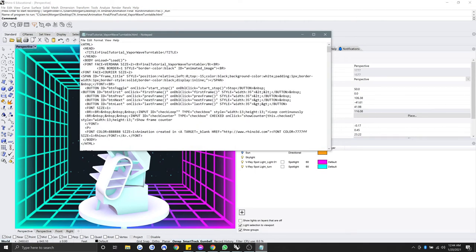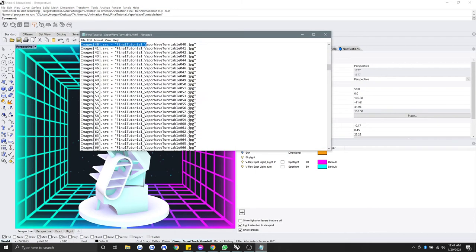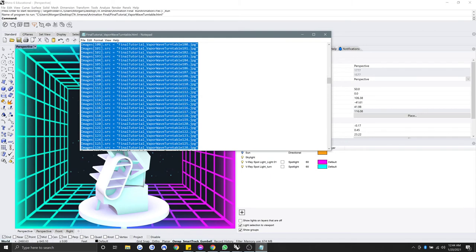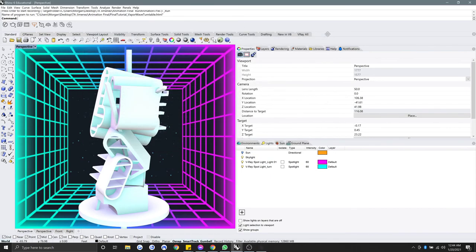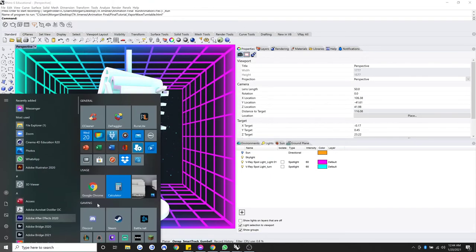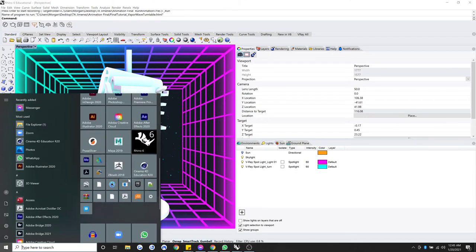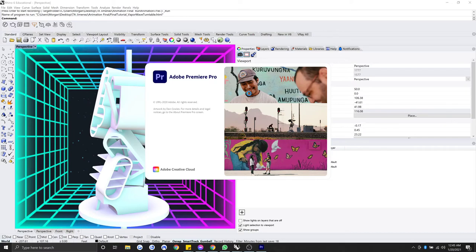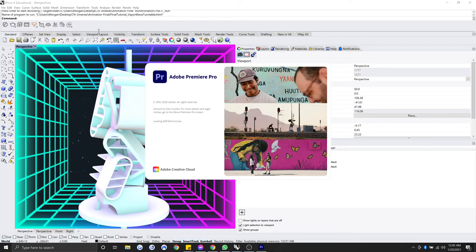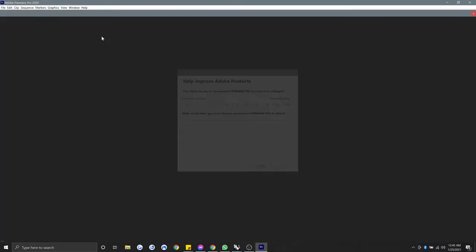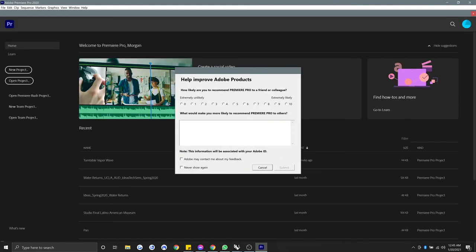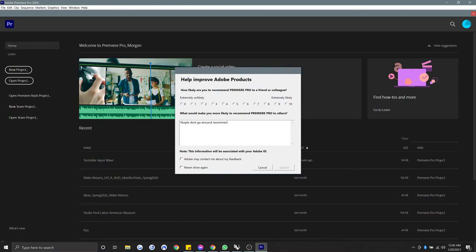Alright, when the rendering pops up with a bunch of renderings, you'll see here it labels the name of them. If I scroll to the very bottom here, you'll see that there's 300 of them, but you don't need that. What we can do now is just open Adobe Premiere, and we can save our Rhino file for the first time. Probably should save a little bit more frequently than that. When we open Adobe Premiere, it's going to ask us, do we want to recommend it? And I'm going to say people don't go around recommending video editing softwares to each other. And I'm going to give them a 3.